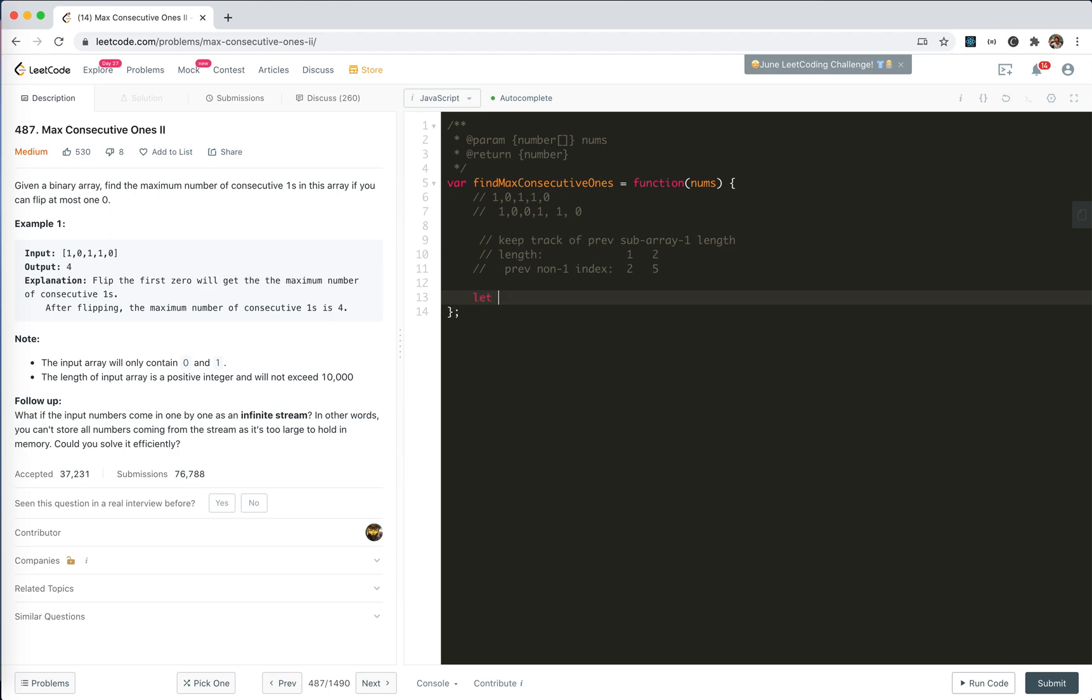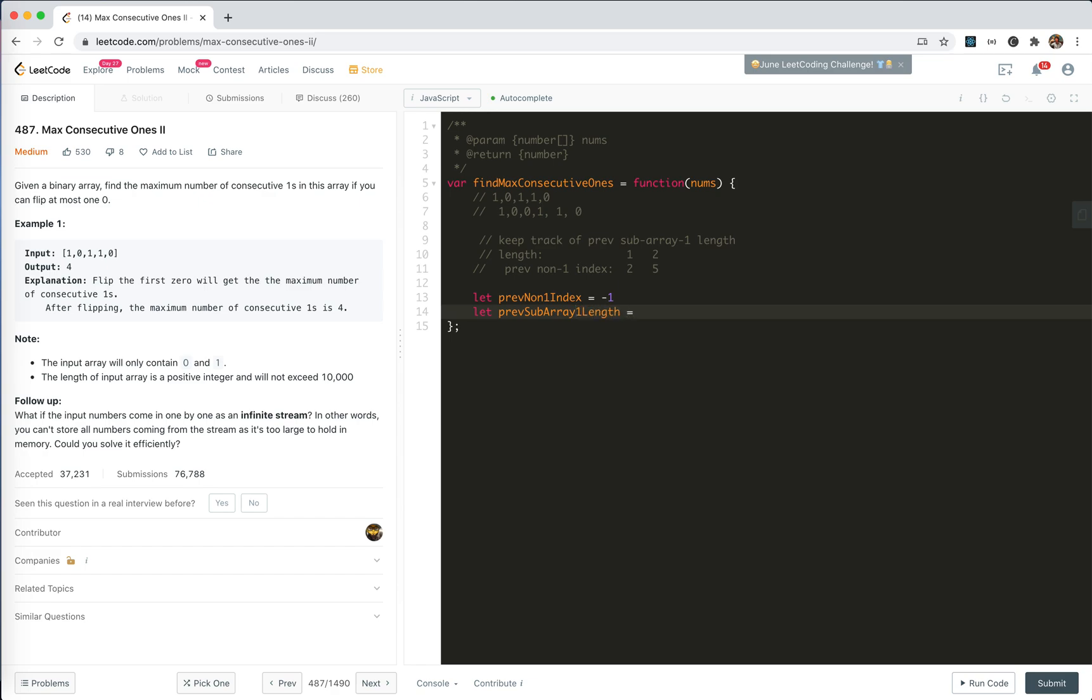So we need prev non-1 index, set it to minus 1. And then we need to keep track of prev subarray length, default to 0, nothing. And let the result to be 0.